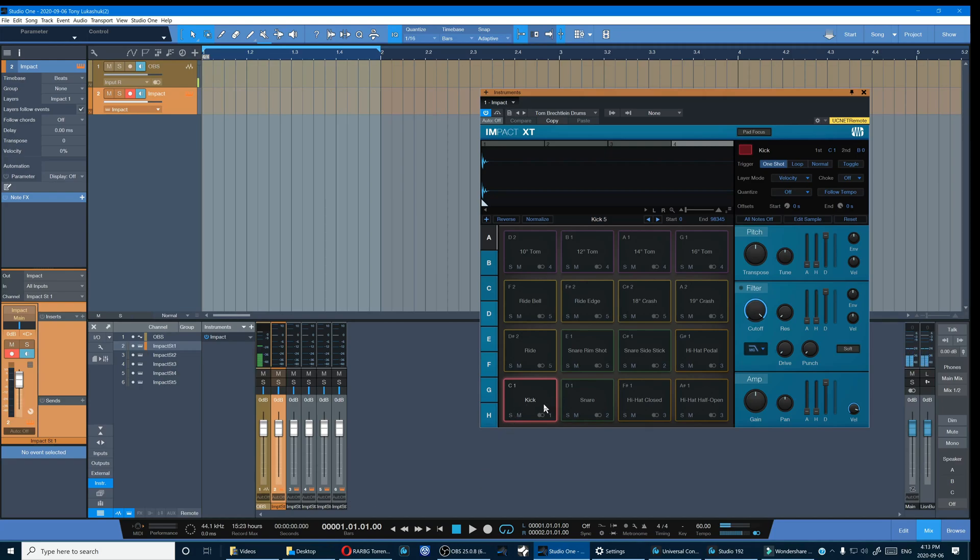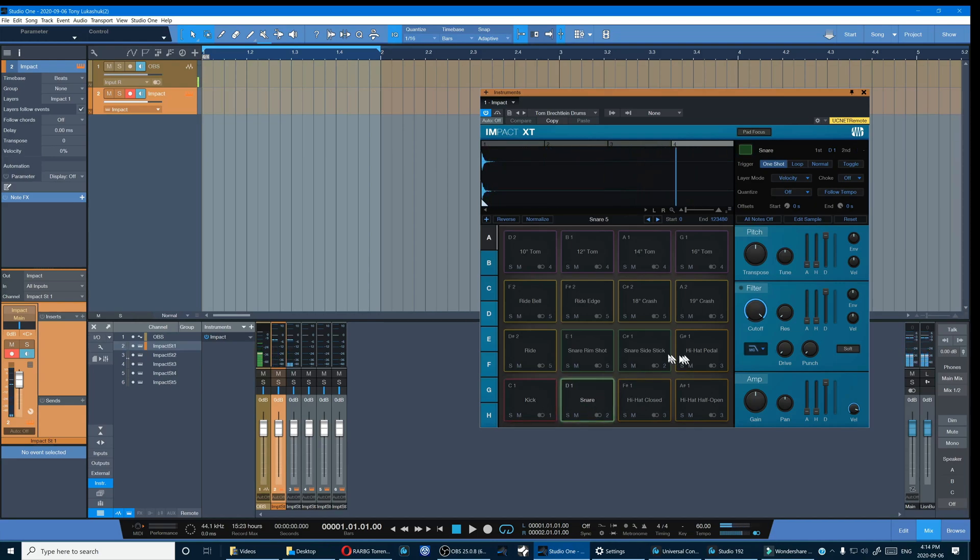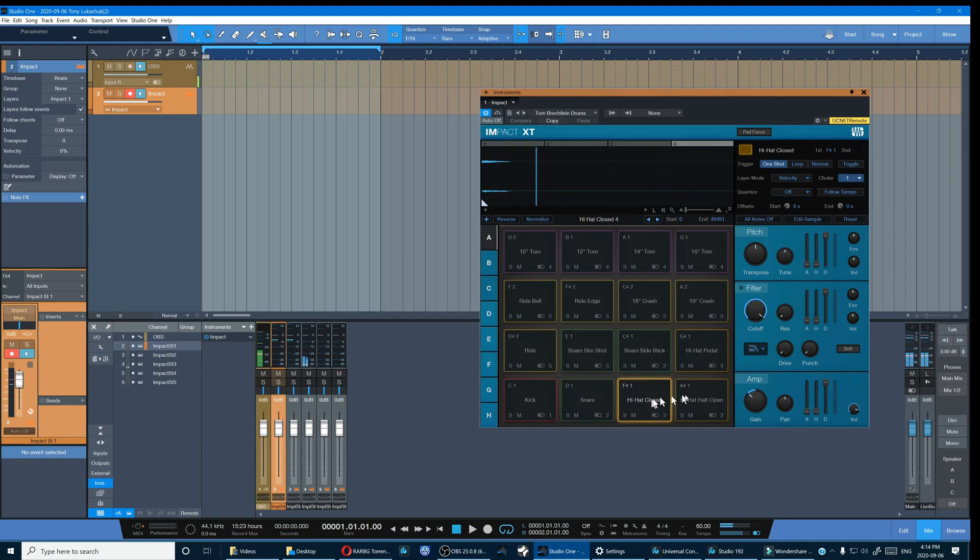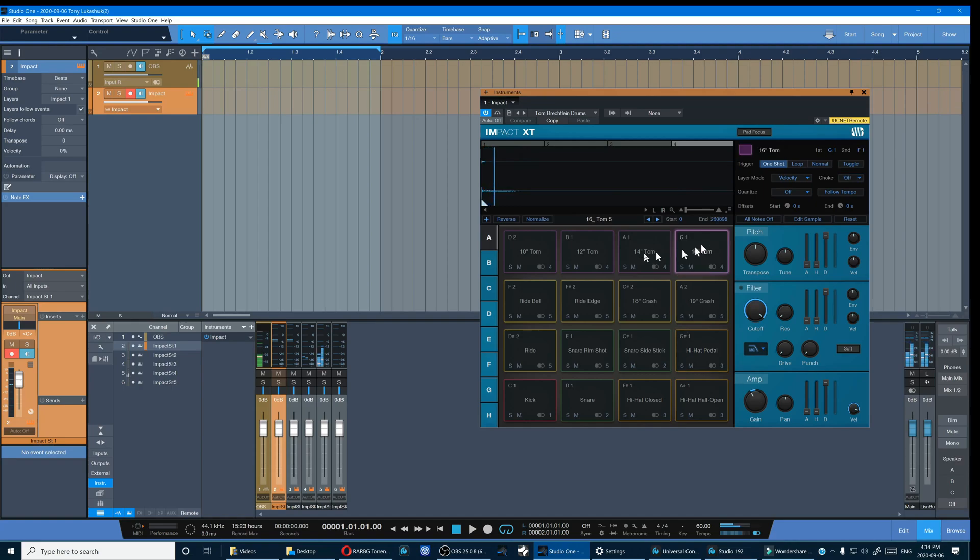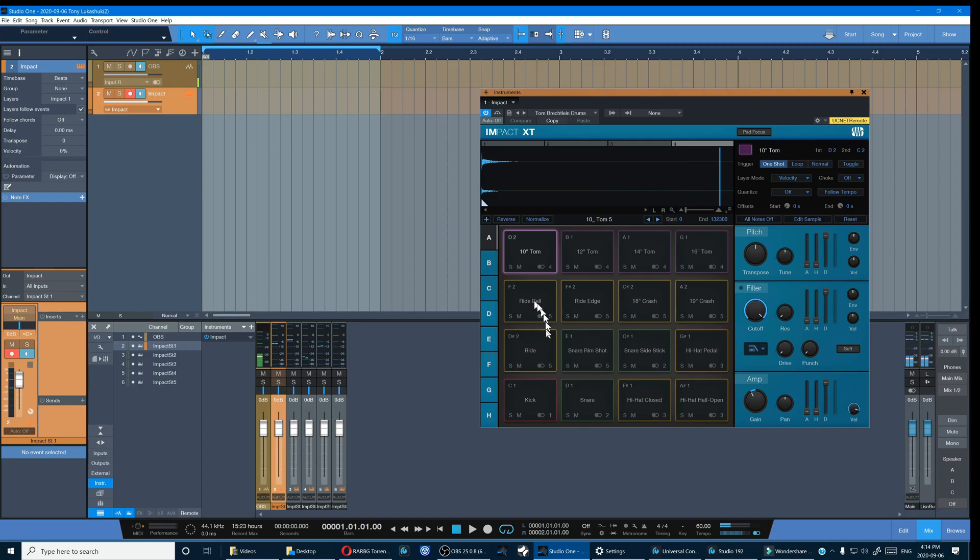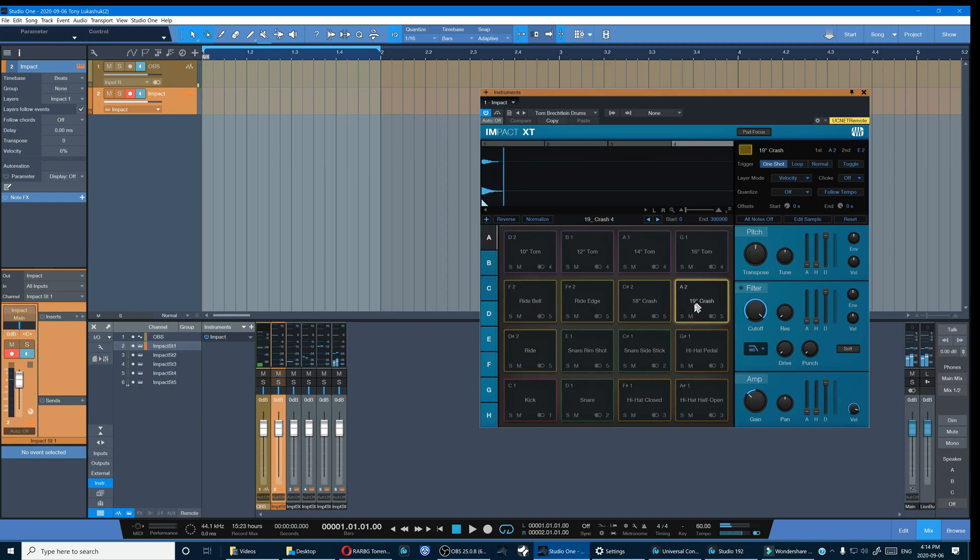In the mixer, kick is the first, snare and stick in the second, hats in the third, toms in the fourth channel, and then finally the rides and the symbols in the fifth.